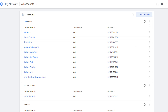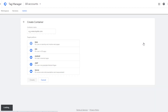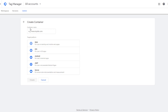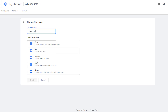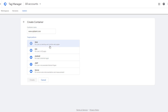To create a new container, click on the three dots and then click on Create Container. That will bring you to an interface where you can create your container. Give your container a name, then pick the platform you'll be using it on. Once done, go ahead and click on Create.